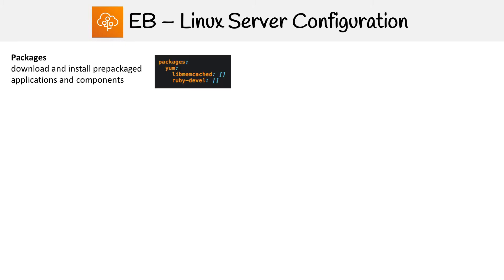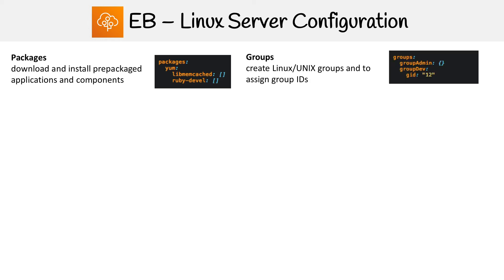So the first thing you could configure is being able to download packages. Here I have Ruby, or we have memcache. I think the package manager will generally be yum because that's what AWS uses for both Amazon Linux one, Amazon Linux two. If you use some kind of other OS, that might change to something else.